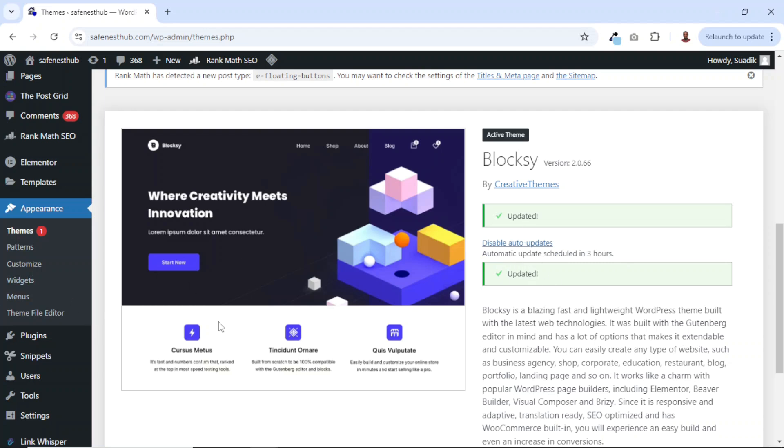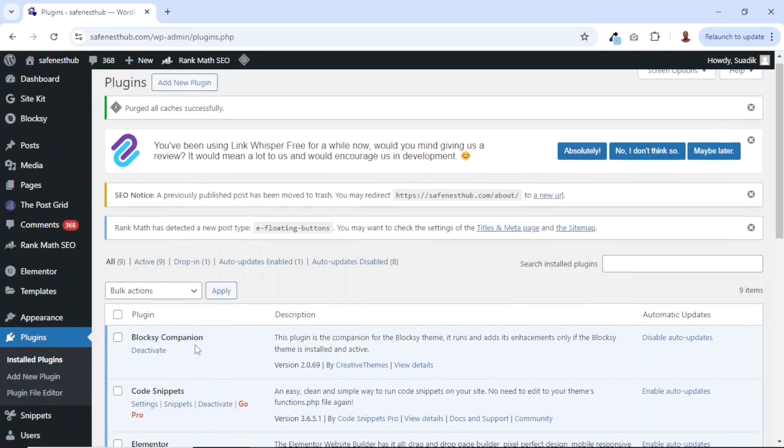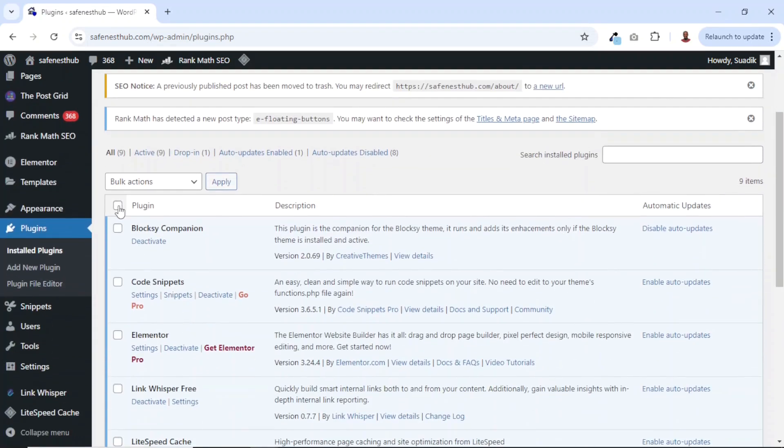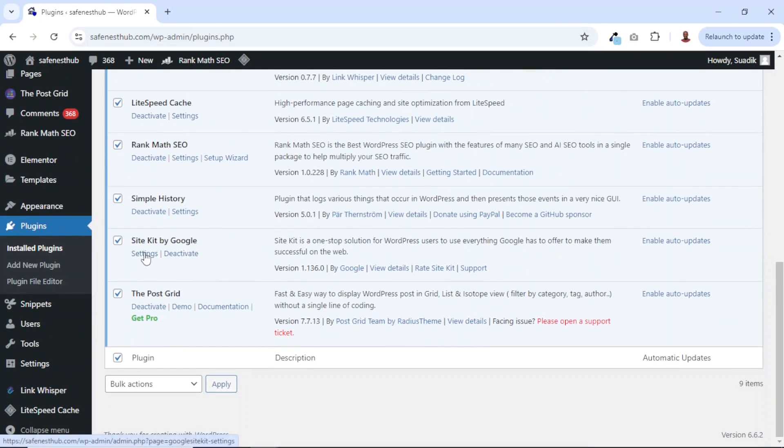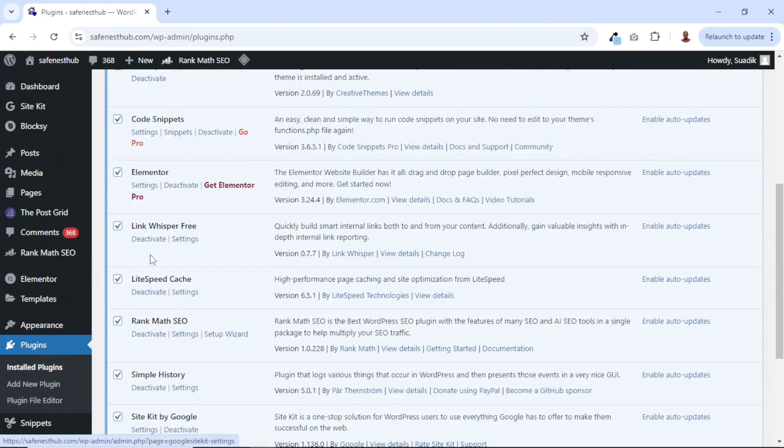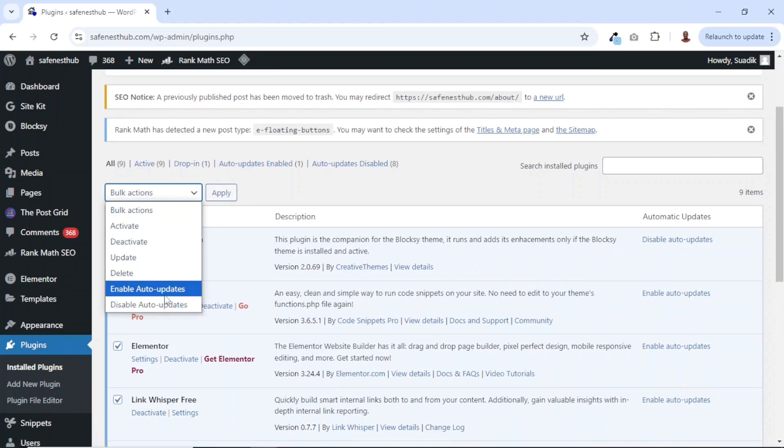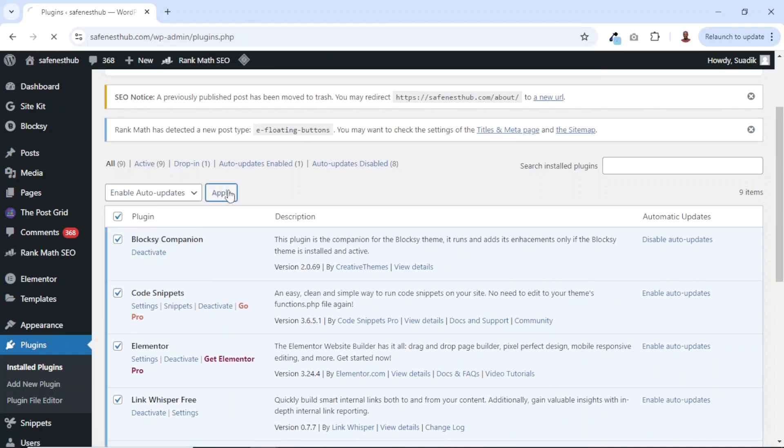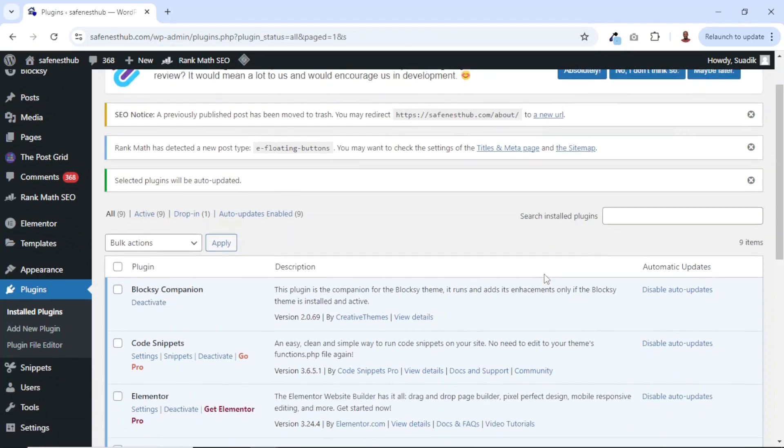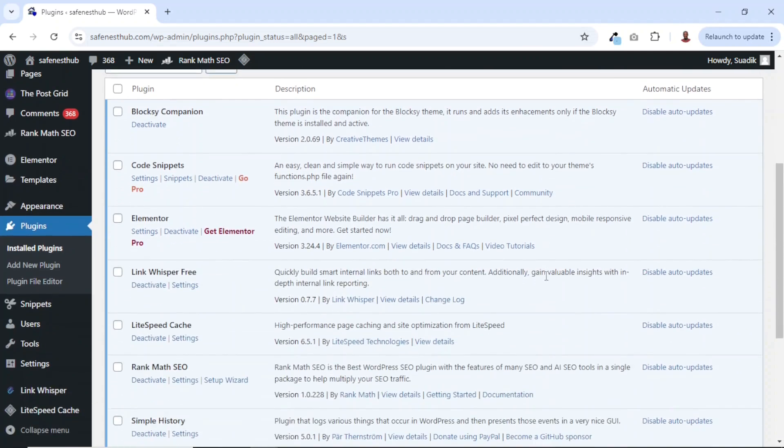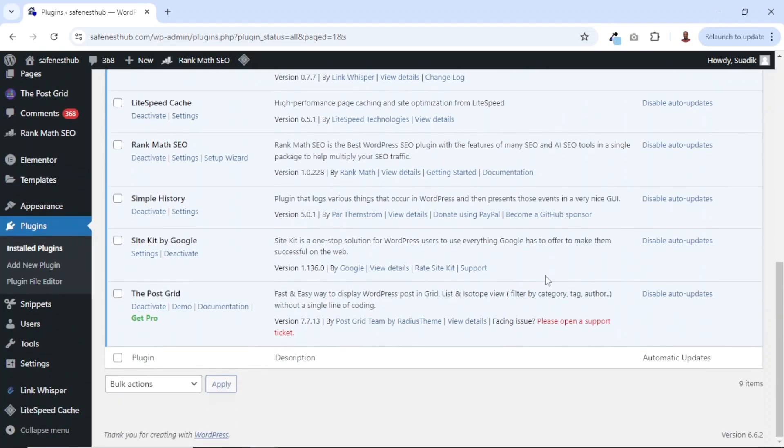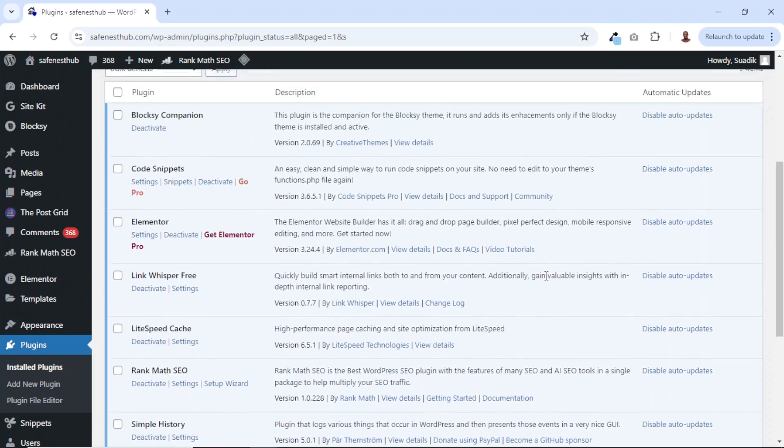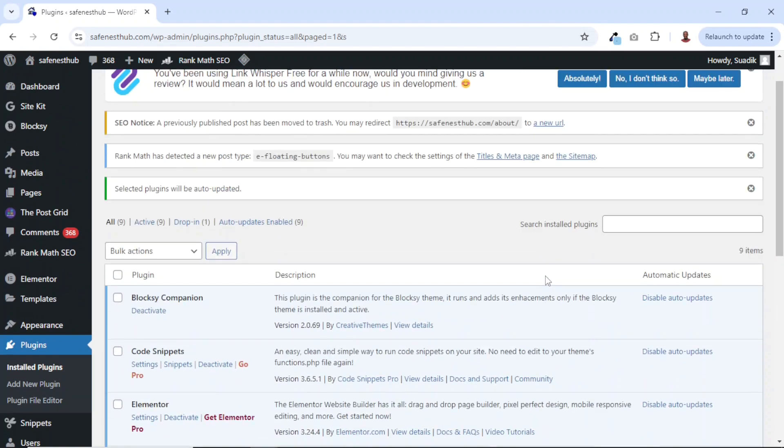Now I can do the same thing to plugins by going to plugins. I can select all the plugins I have on my website like this. Then I go over to bulk actions, enable auto updates, then I click on apply. And now each time there's an update with regards to any of these plugins, I don't have to come back to do them manually.